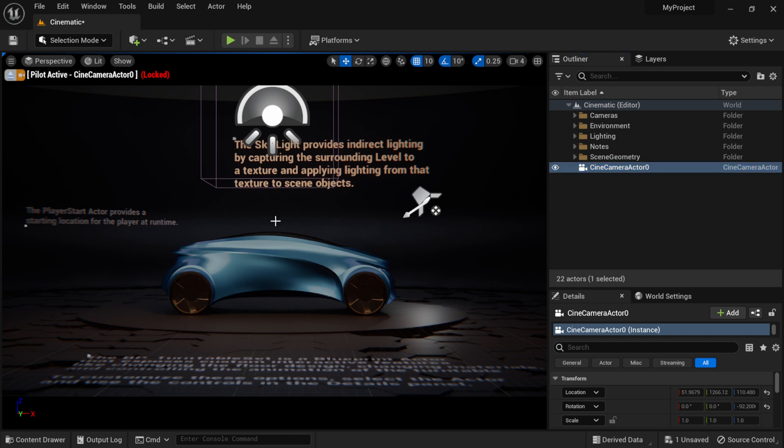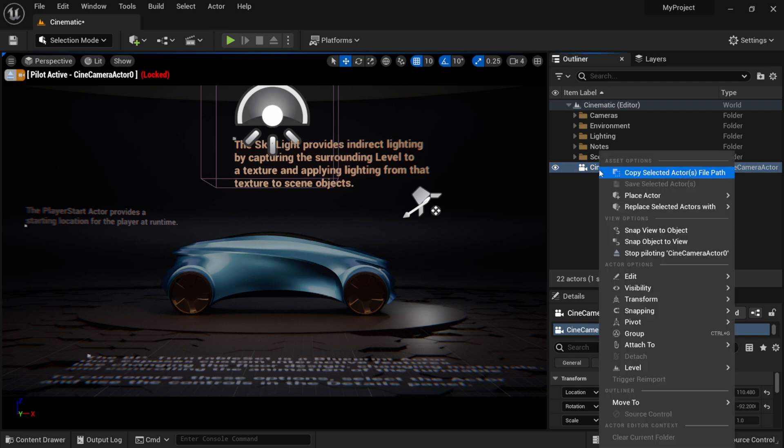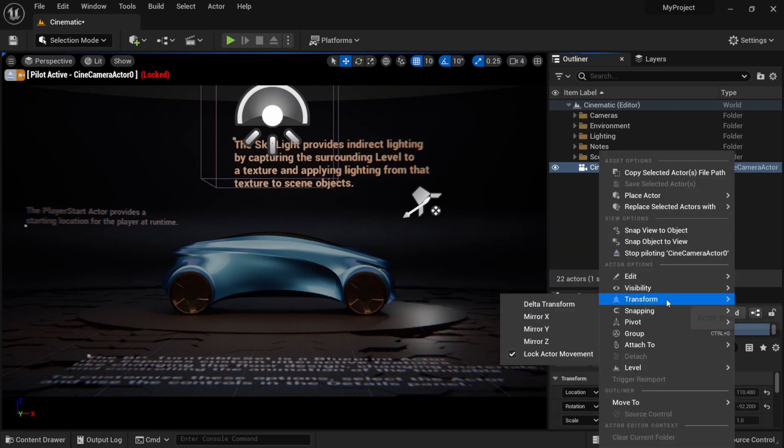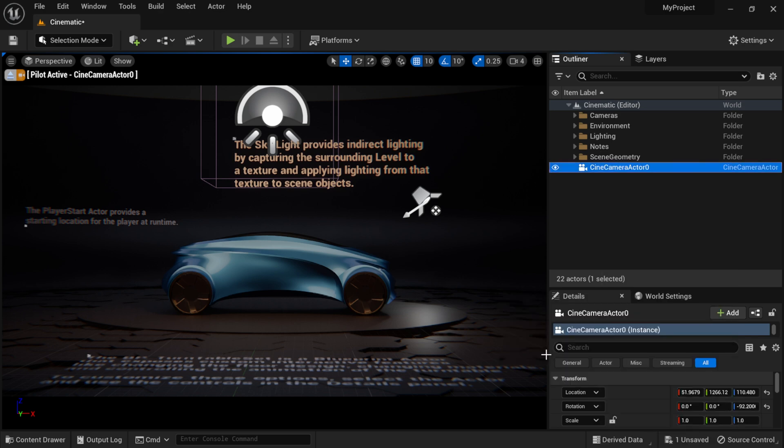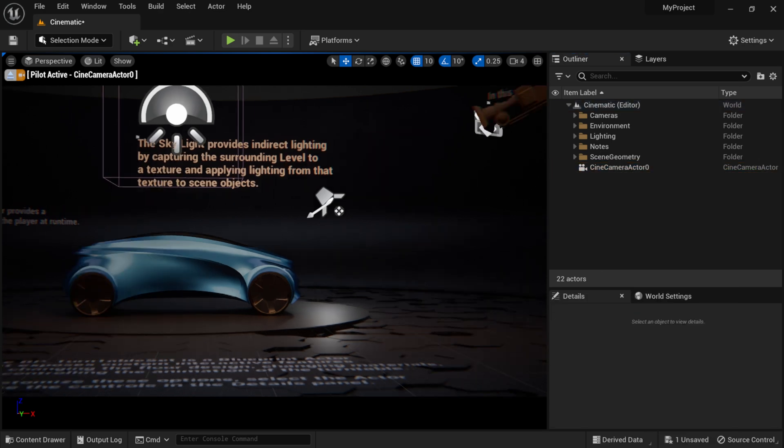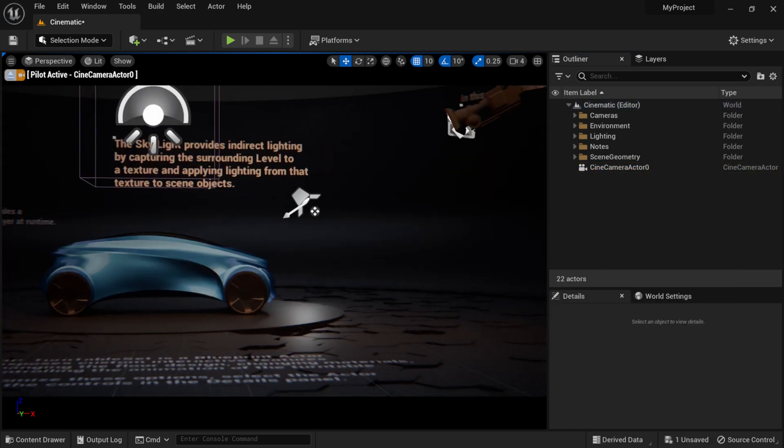And if you want to unlock this you would just right click, come down to Transform, lock actor movement, select that off, and now we can actually move our camera around again.